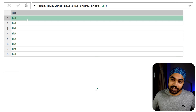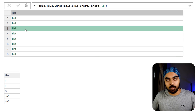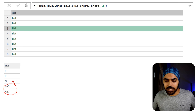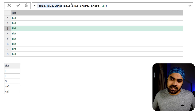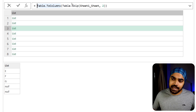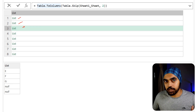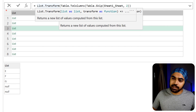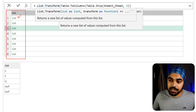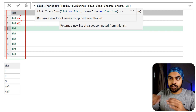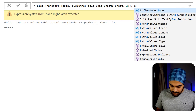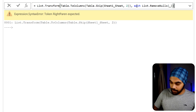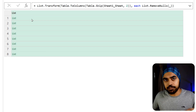After converting columns to lists, I get a list of lists. The problem is that the lists contain null values, which I don't want. I can remove them by wrapping with `List.Transform` and using `List.RemoveNulls` with an underscore to reference each individual list. After committing, the output looks the same but the nulls are gone.